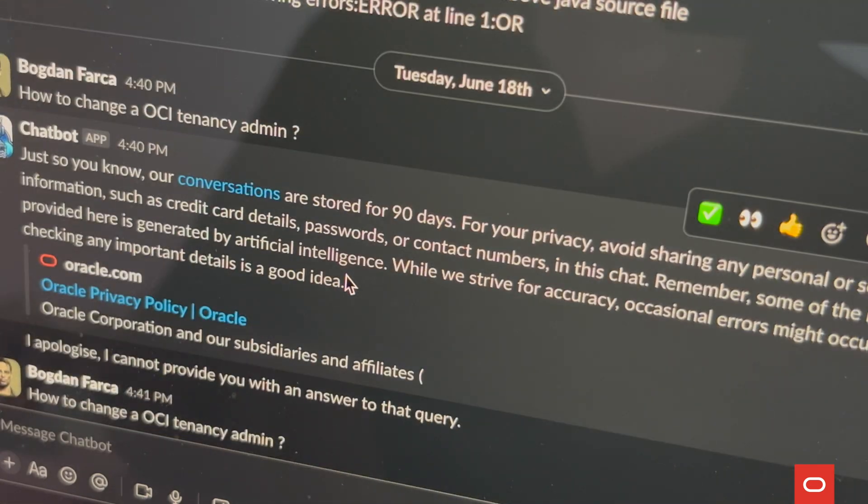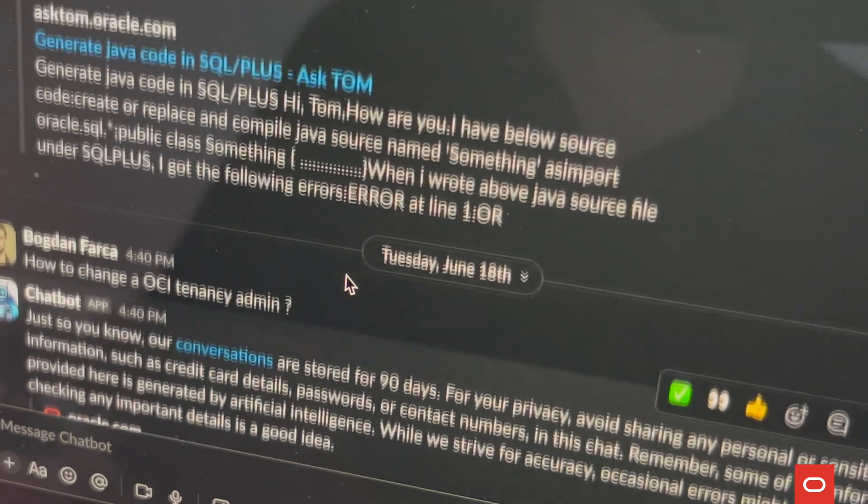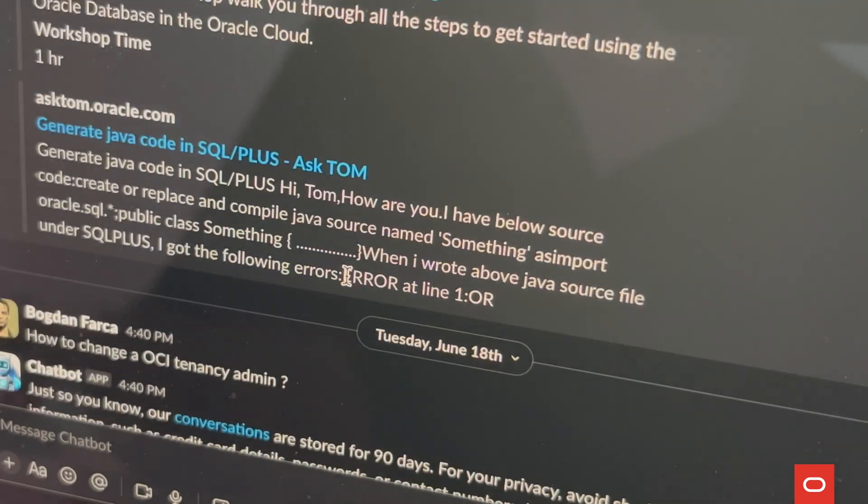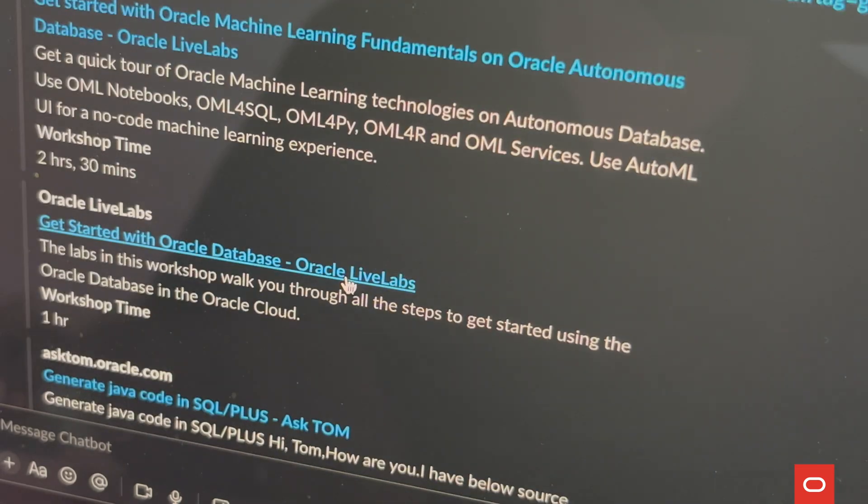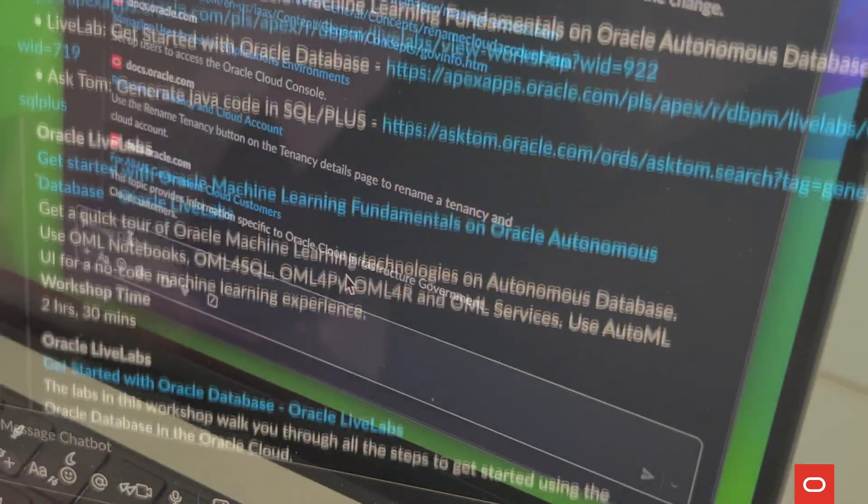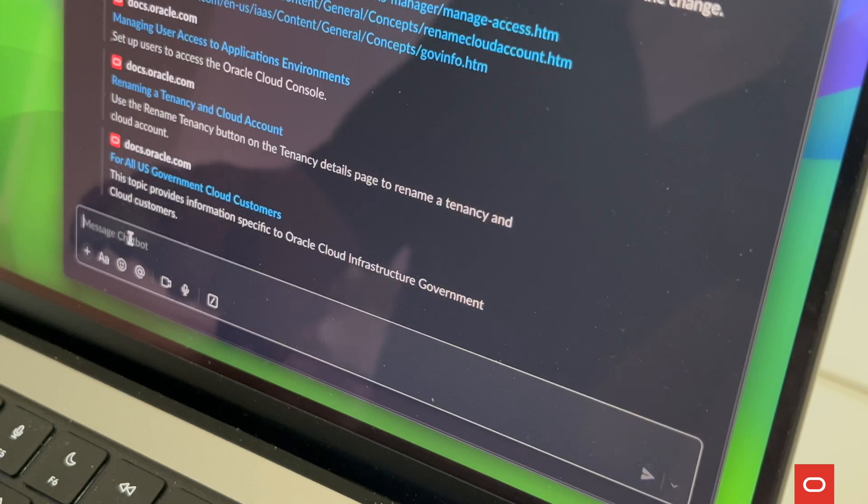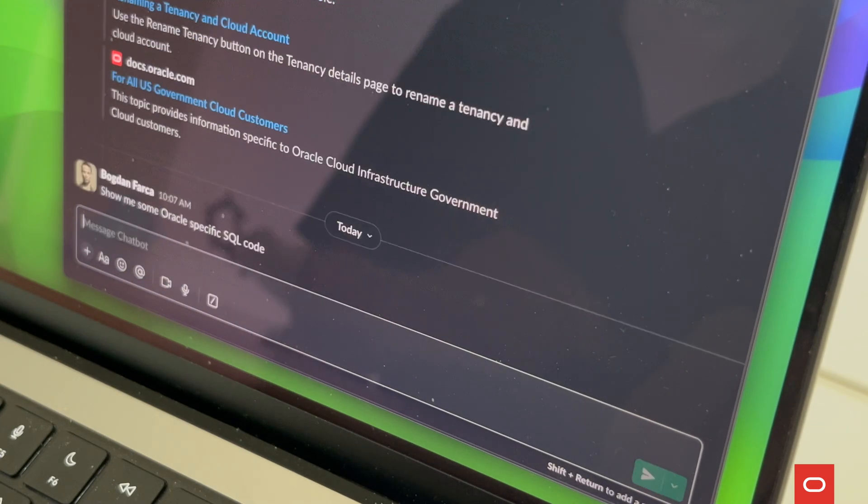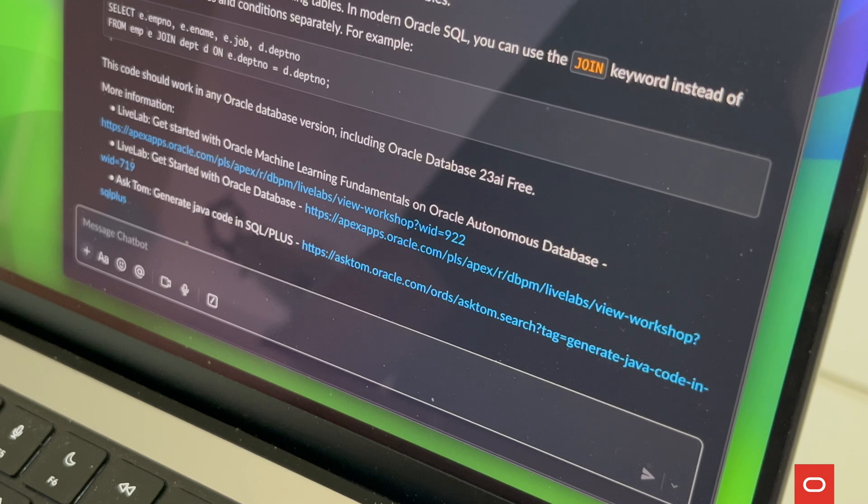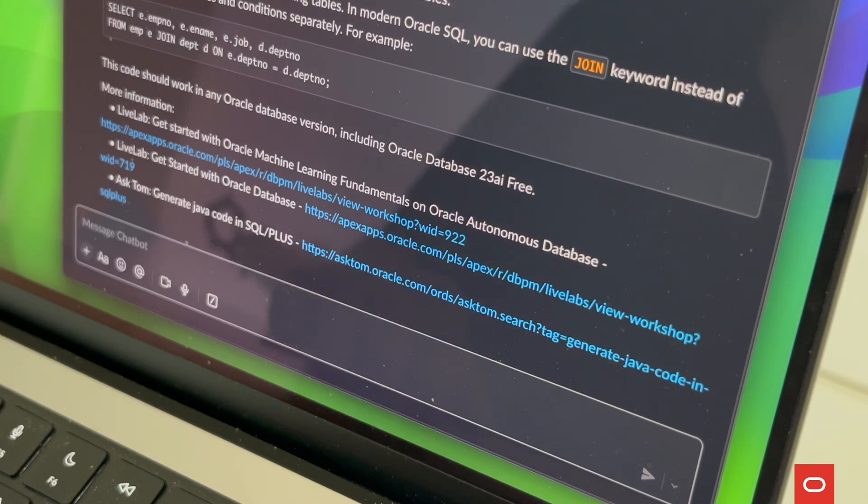To understand how our chatbot will function, let's discuss Retrieval Augmented Generation, or RAG. RAG systems combine the strengths of retrieval and generation. They first retrieve relevant information from a large data set, then generate human-like responses based on that information.